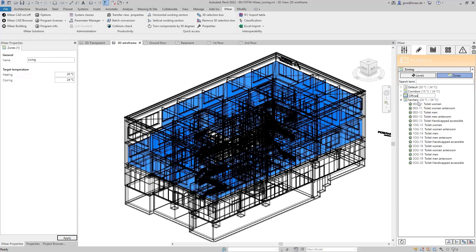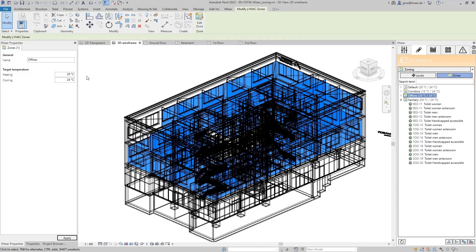Likewise, I can then naturally adjust the desired target temperatures, for example, to a target temperature of 21 degrees for the heating case.